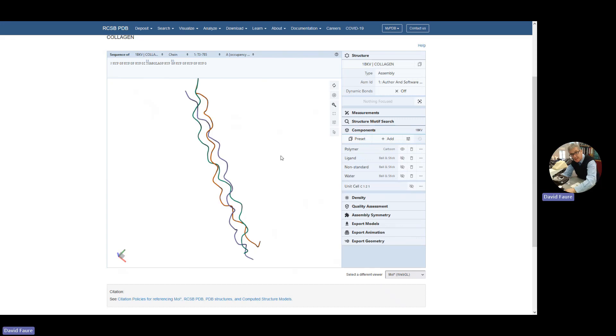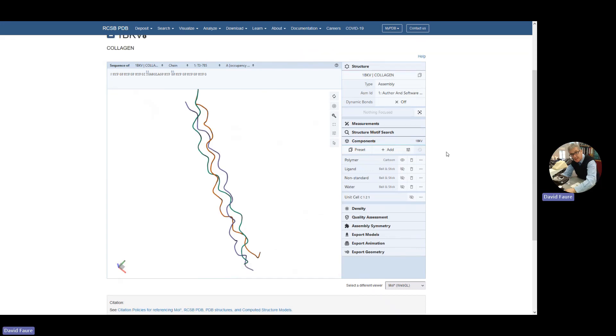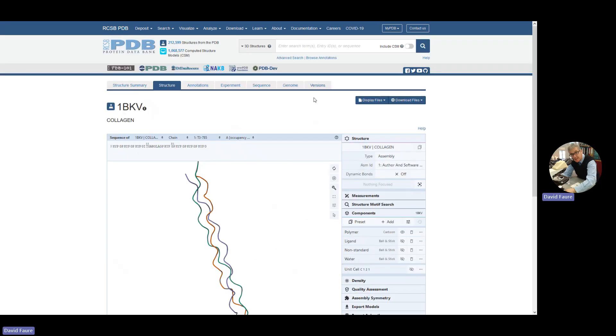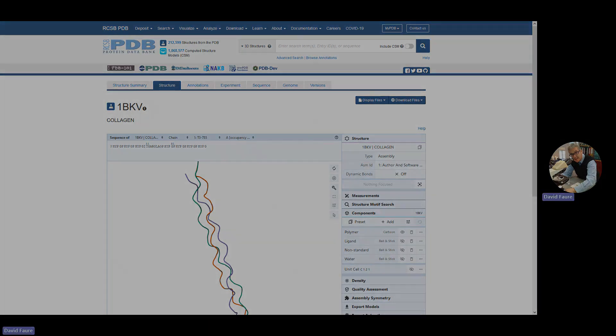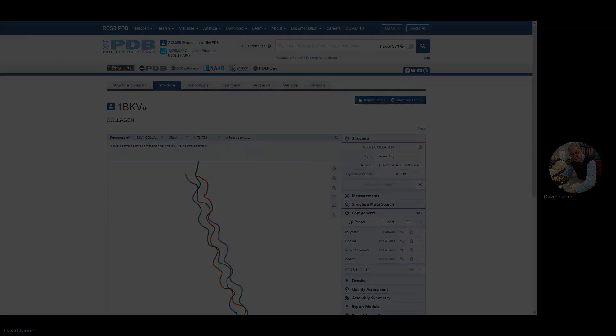So there you go, a little introduction to how you can use the Protein Data Bank. And there's loads more things on here, but just for looking at proteins, it's good.